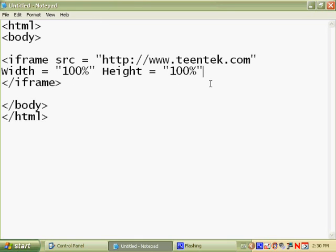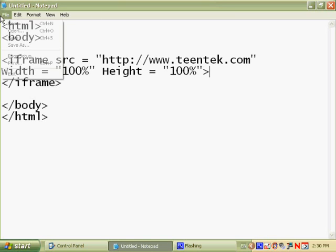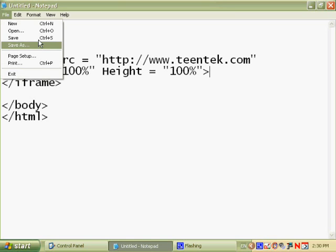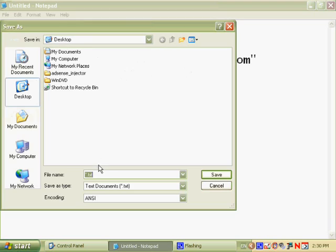And here we will now save the Notepad document. Save it as cheese.html because cheese is delicious.